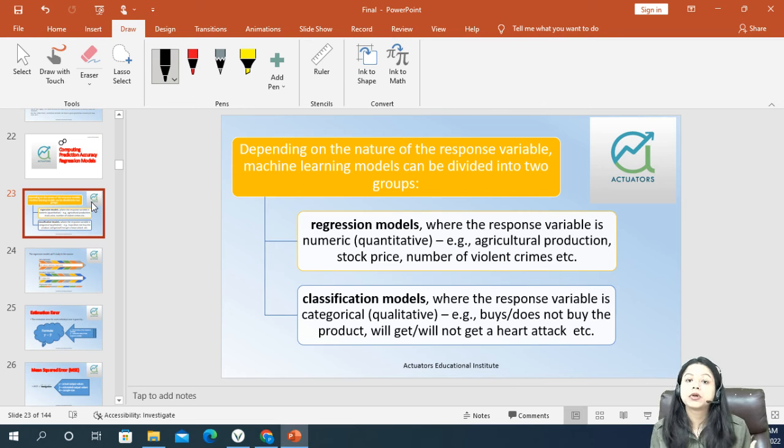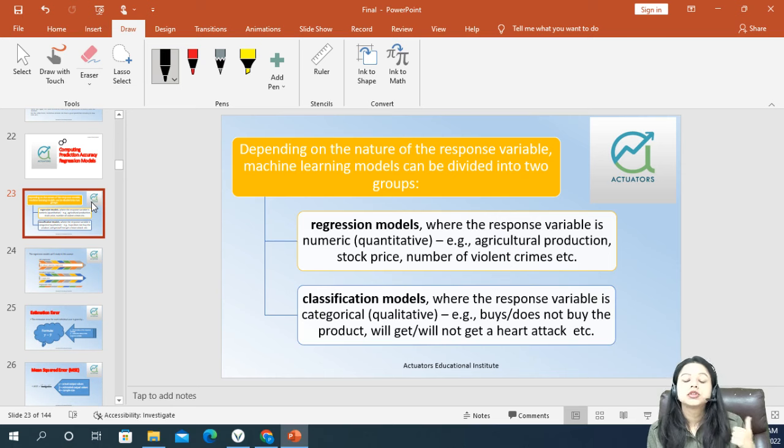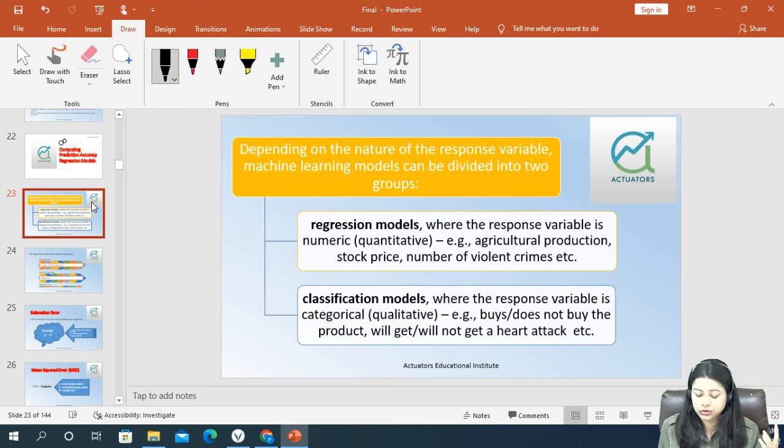For example, the number of crimes happening — these are all considered to be the regression models.